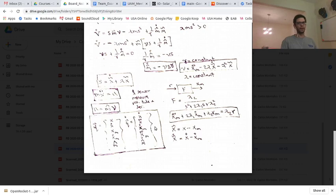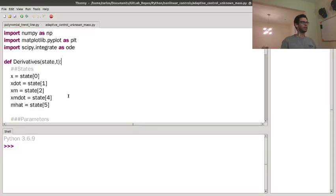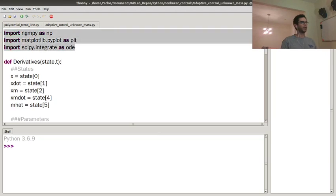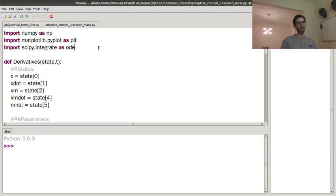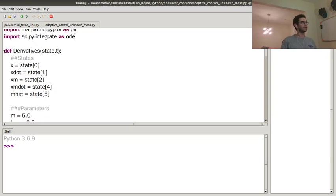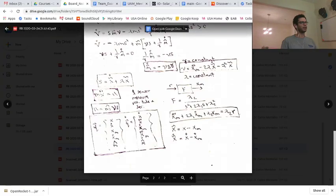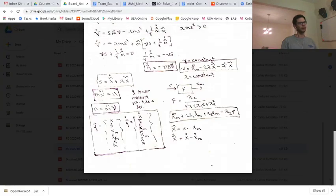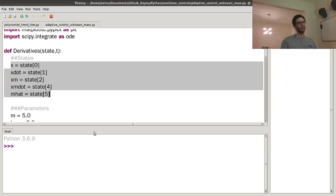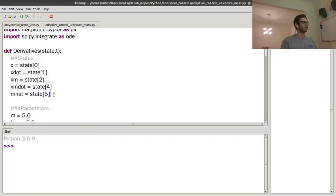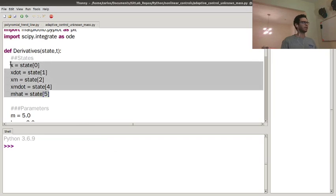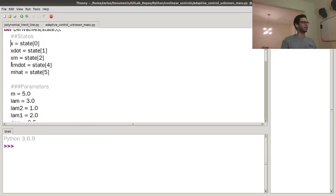So I've already started this video kind of late, so I've already got most of it written out. I've got numpy, matplotlib, and scipy.integrate to integrate the equations of motion. I've got a derivatives routine where the state vector is five states. And again, if you go here, I've got x, x dot, x model, x model dot, and then the mass estimate mass hat. And so those are those five states here.